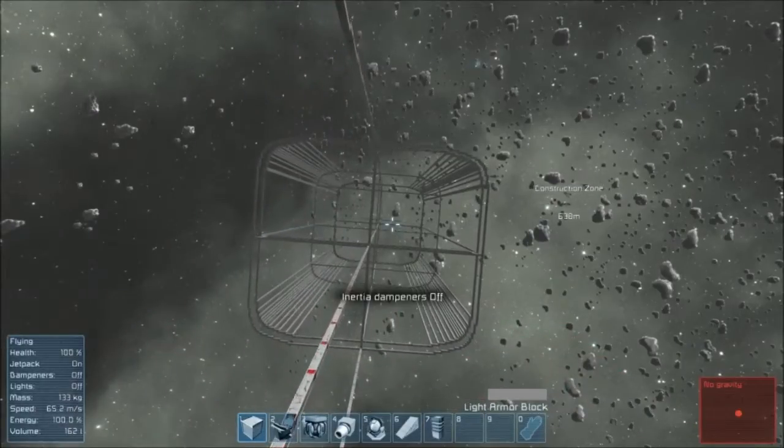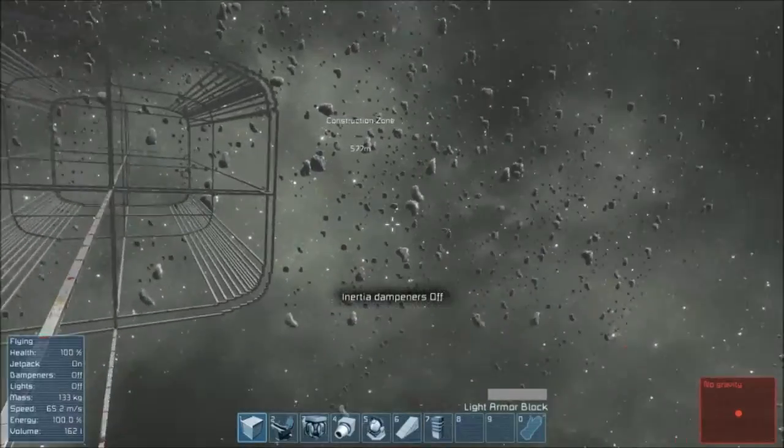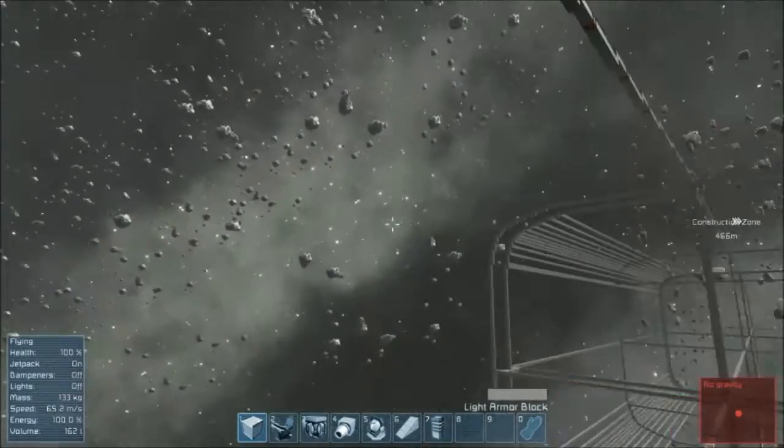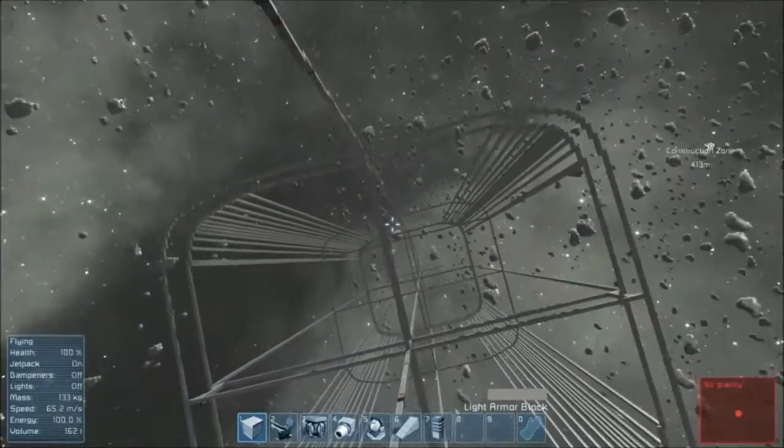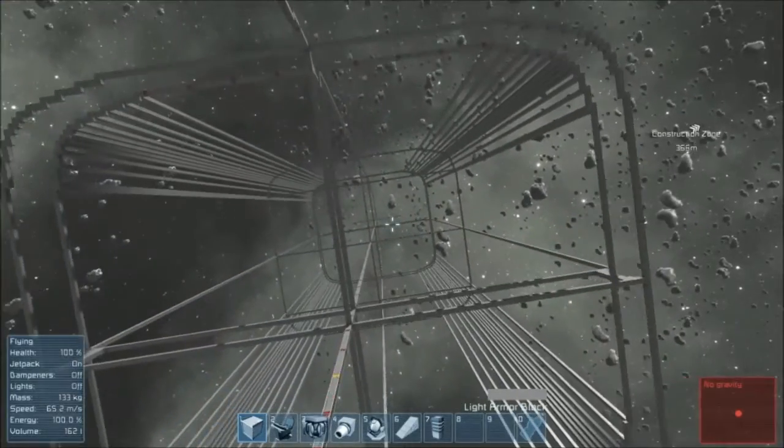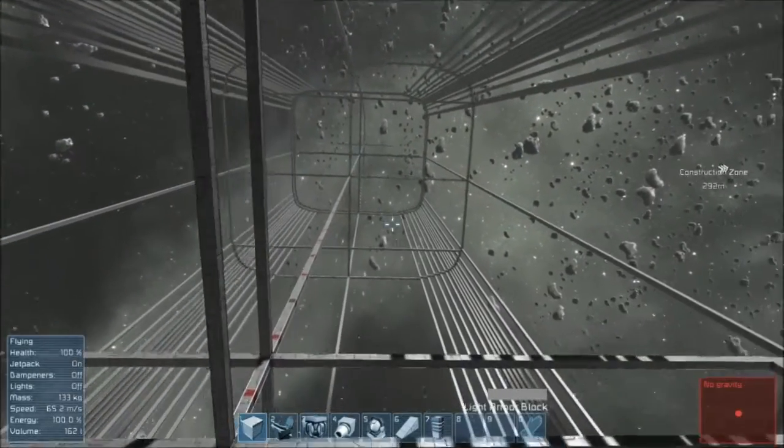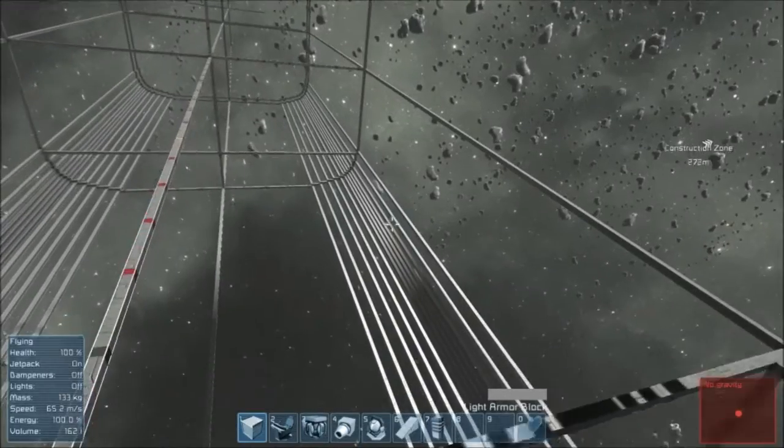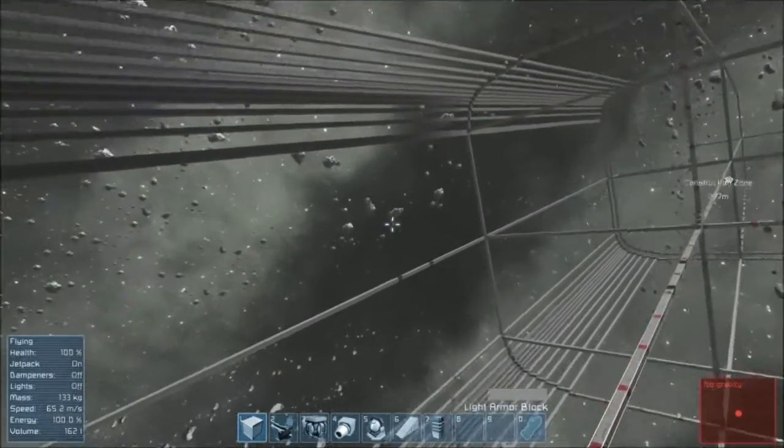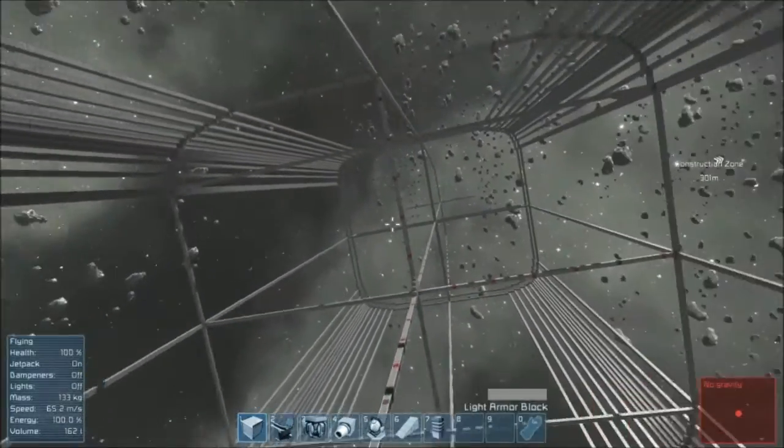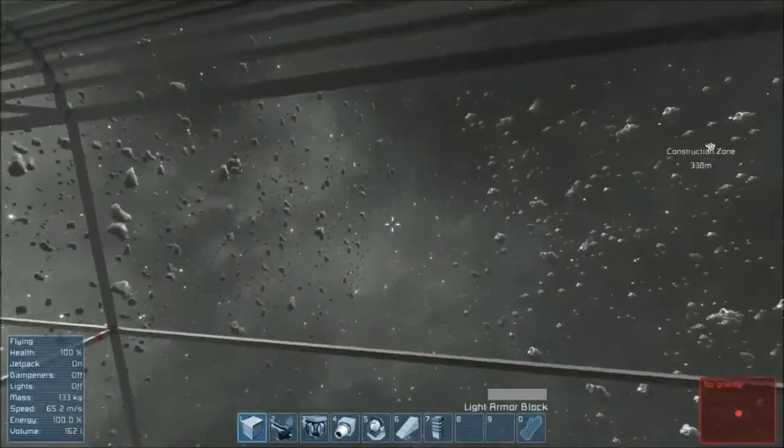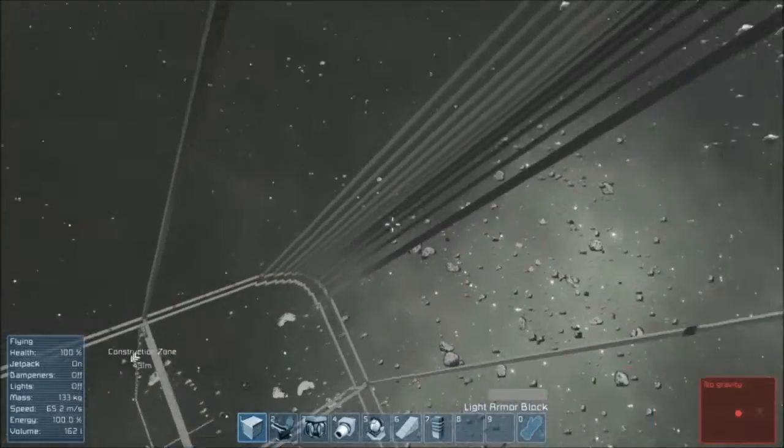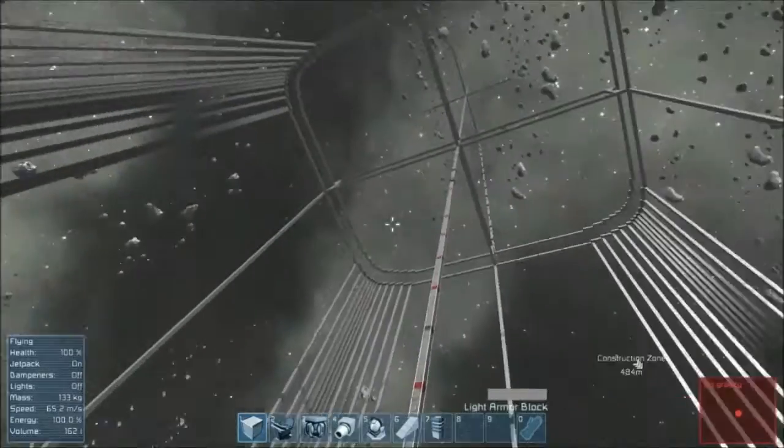But there we go, yeah, the length of the ship pretty much. And we got the main area here, the main body of the ship is done. Or I should say the main skeleton body of the ship.